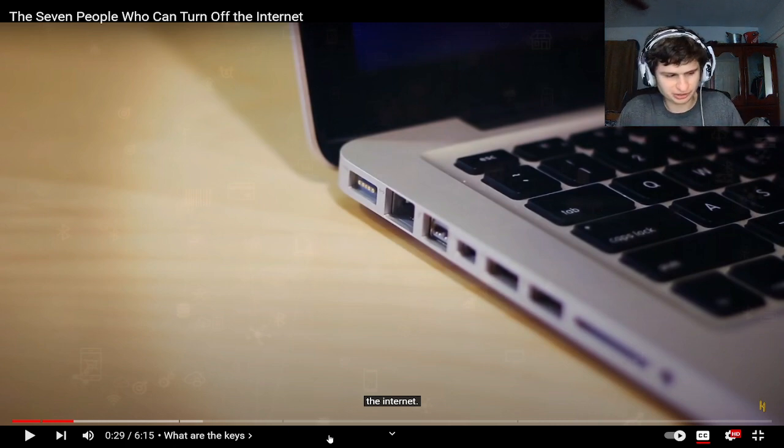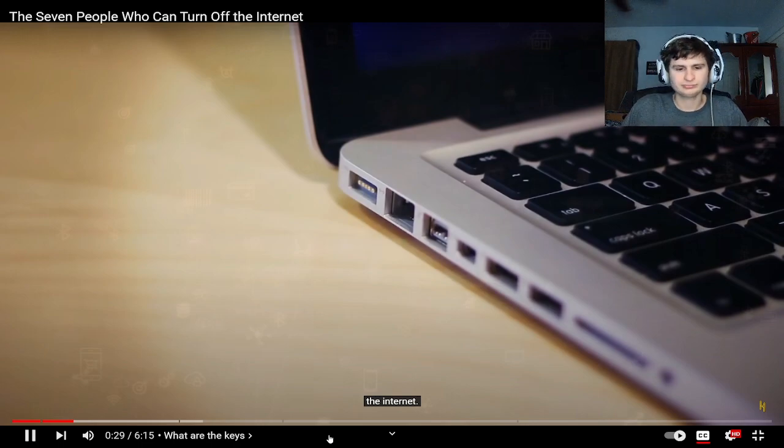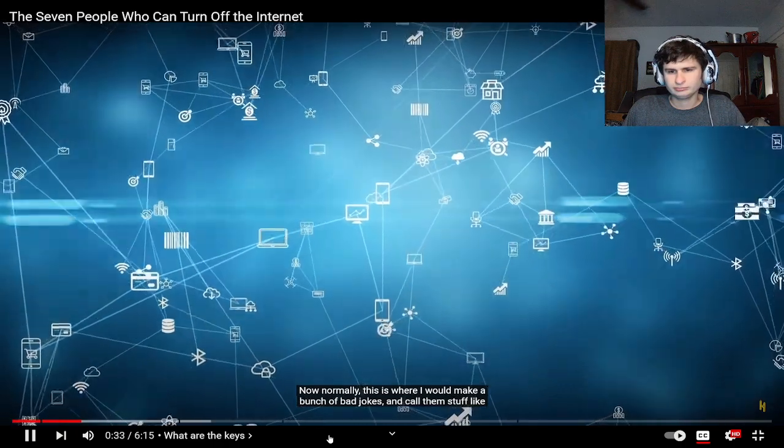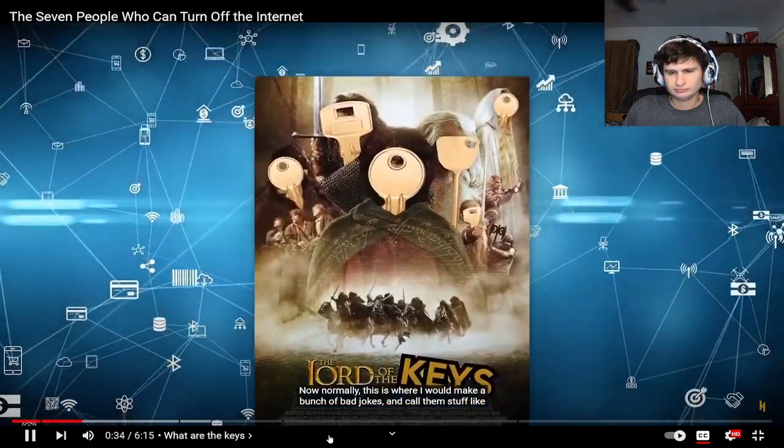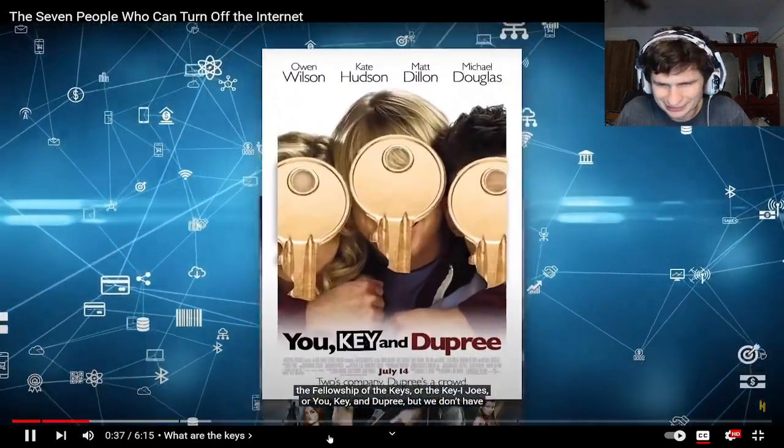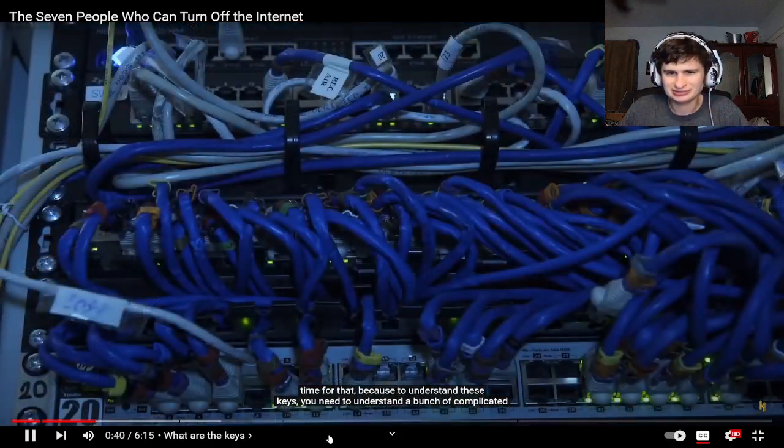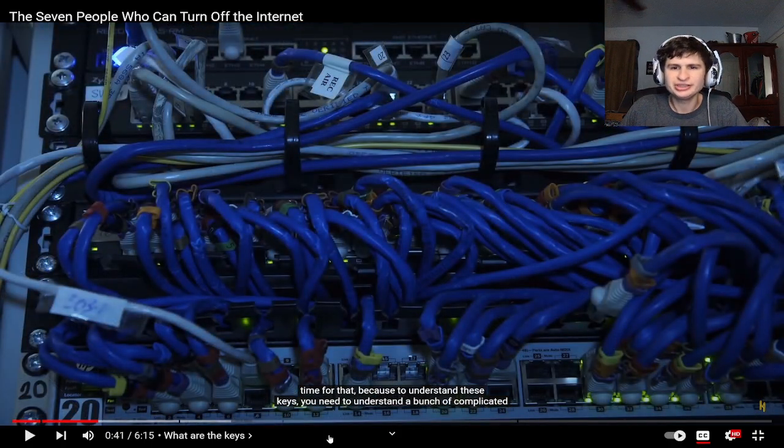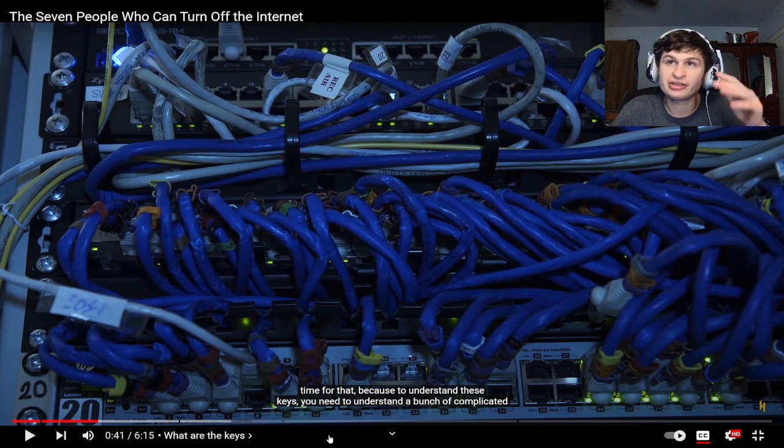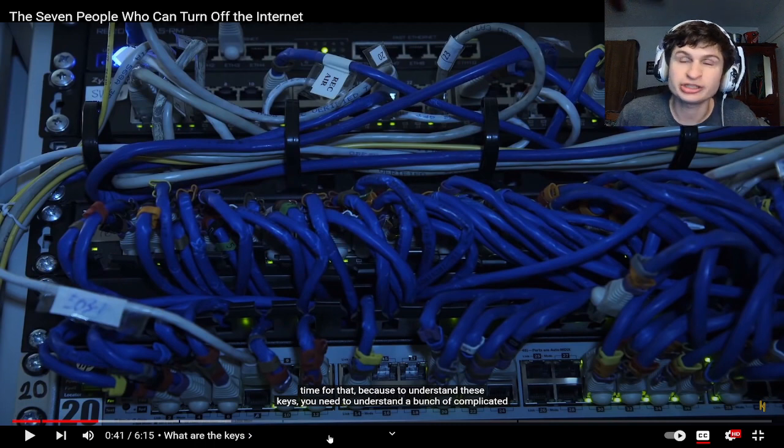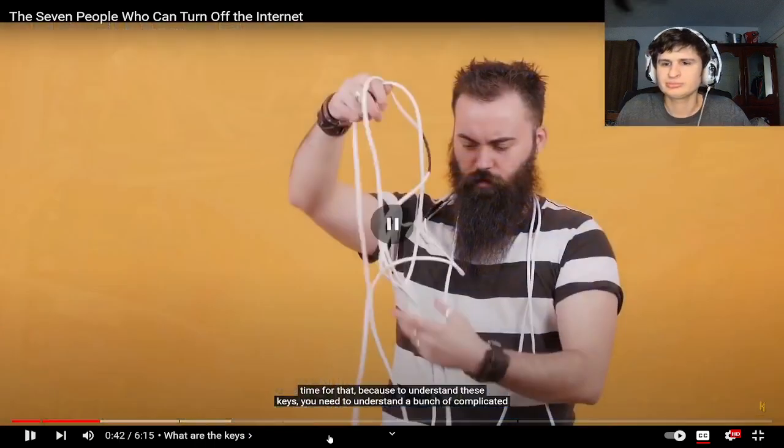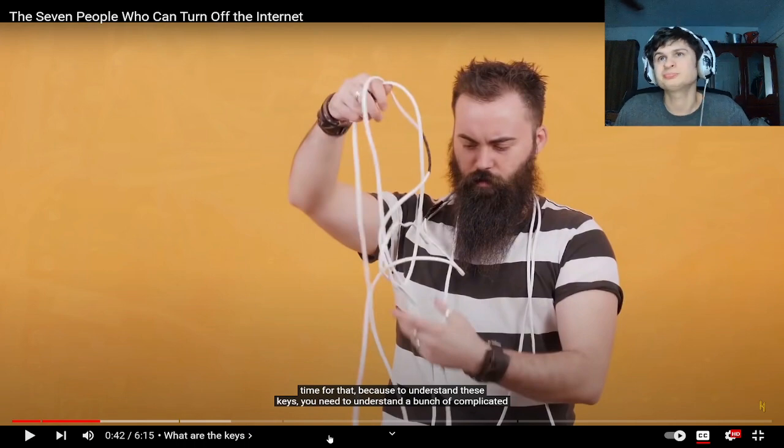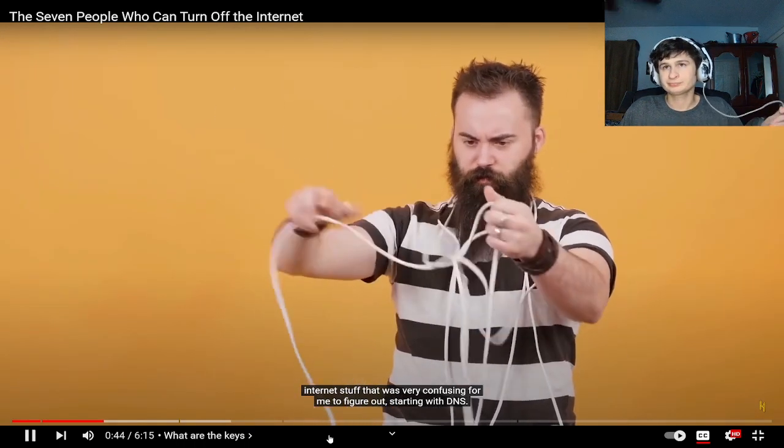Normally this is where I would make a bunch of bad jokes and call them stuff like the fellowship of the keys, but we don't have time for that because to understand these keys you need to understand. Look at all those ethernet cables bro, crazy to think that our websites are actually hosted on something like this, a bunch of complicated cat 5e and ethernet cables.